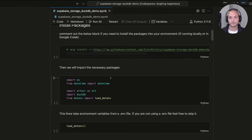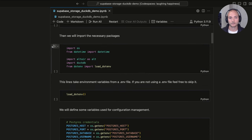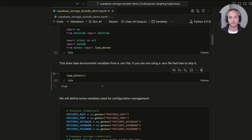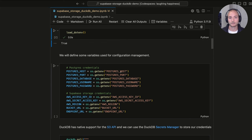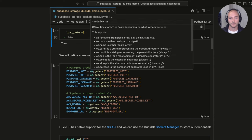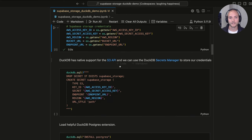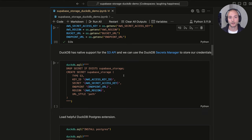We'll step through the commands. First, import the necessary packages. Then the load_dotenv call reads the .env file to load those environment variables. We call os.environ to reference those variables and save them for use in queries. For DuckDB to speak to our Supabase Storage bucket, as of version 0.10, DuckDB released a secrets manager — we'll use it to pass in our AWS credentials.